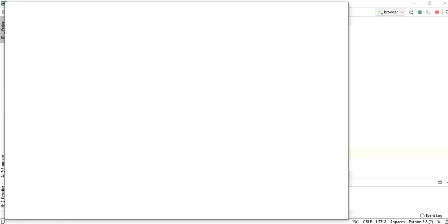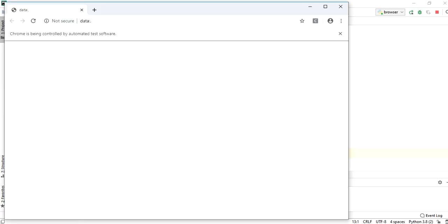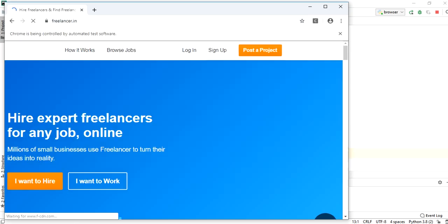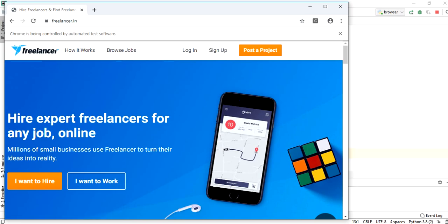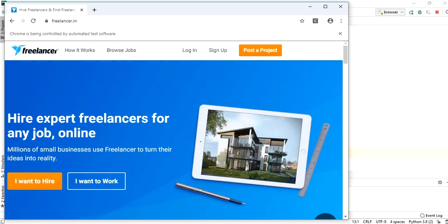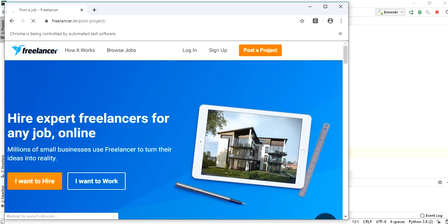Chrome browser is getting opened. Freelancer.in URL is loading with help of get method.